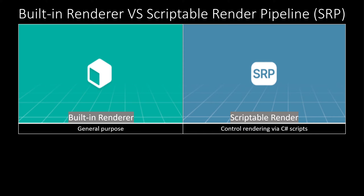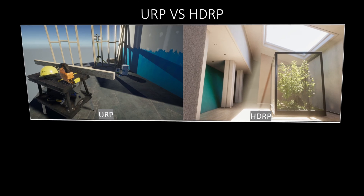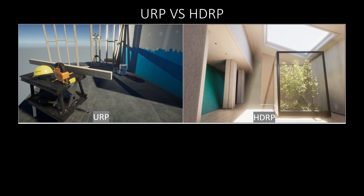The Scriptable Renderer Pipeline is the technology behind the Universal Renderer Pipeline and the High Definition Renderer Pipeline, which we could see here. So now let's compare the Universal Renderer Pipeline versus the High Definition Renderer Pipeline.